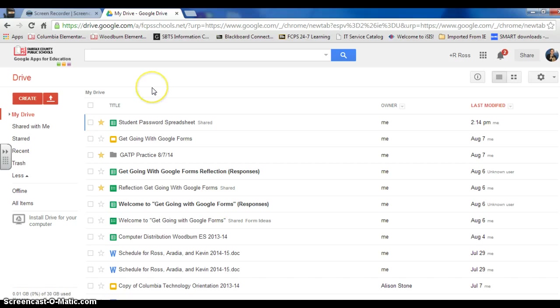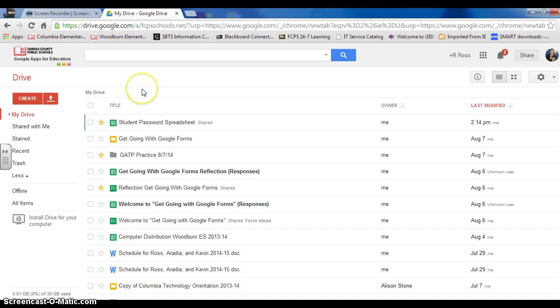So I hope by watching this video you'll become a little bit more comfortable with your Google Drive. Take some time to check it out and I think you'll find it very useful.